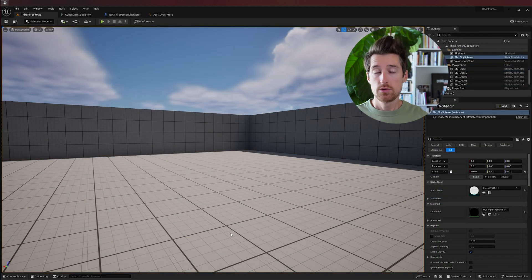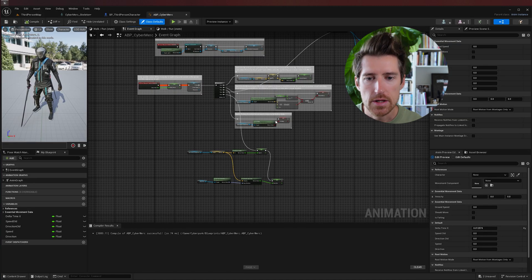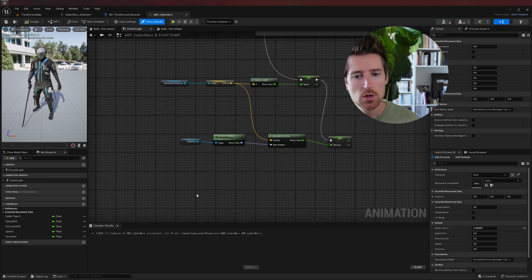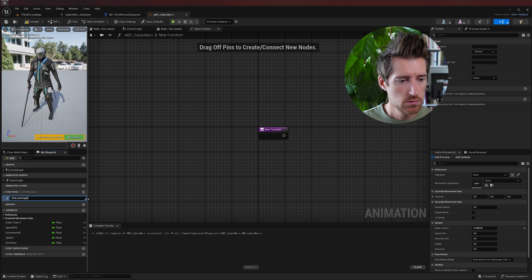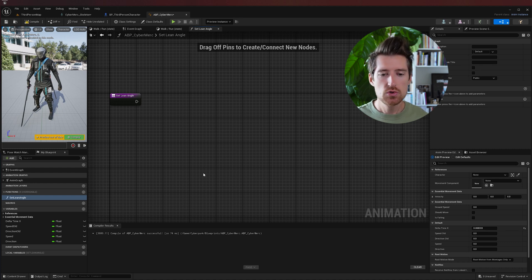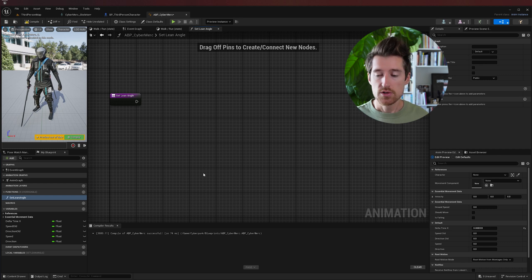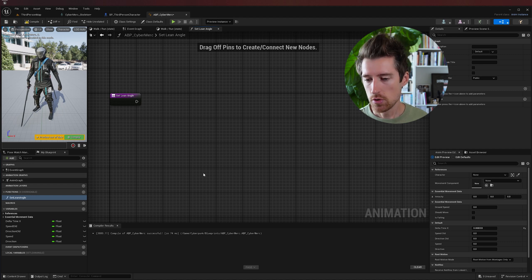Now we need to create the variable that will influence our blend space and drive the leaning angle. In the event graph, I'll create a function called 'set lean angle'. What we're about to calculate is fairly complex — I'll give explanations but won't go into excessive detail here; I'll cover it more thoroughly in a separate Unreal Under 90 Seconds episode. Just follow along; it involves a little bit of mathematics.